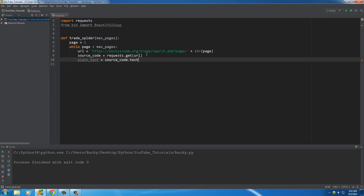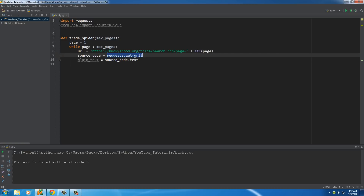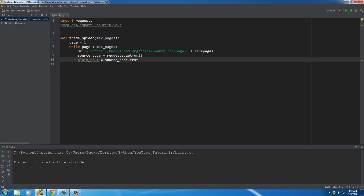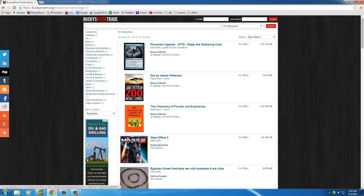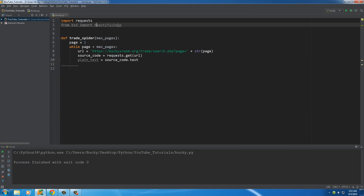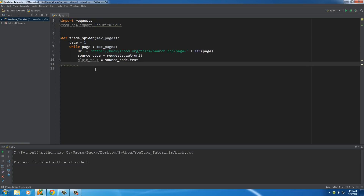Using `source_code.text`, we take the text of the request and store it in a variable called `plain_text`. We don't care about the extra stuff behind the scenes — we just want the text, links, images, the good meat of a website. Now all that content is stored in `plain_text`. The next transition we need to make is converting that data into a BeautifulSoup object using the BeautifulSoup class.